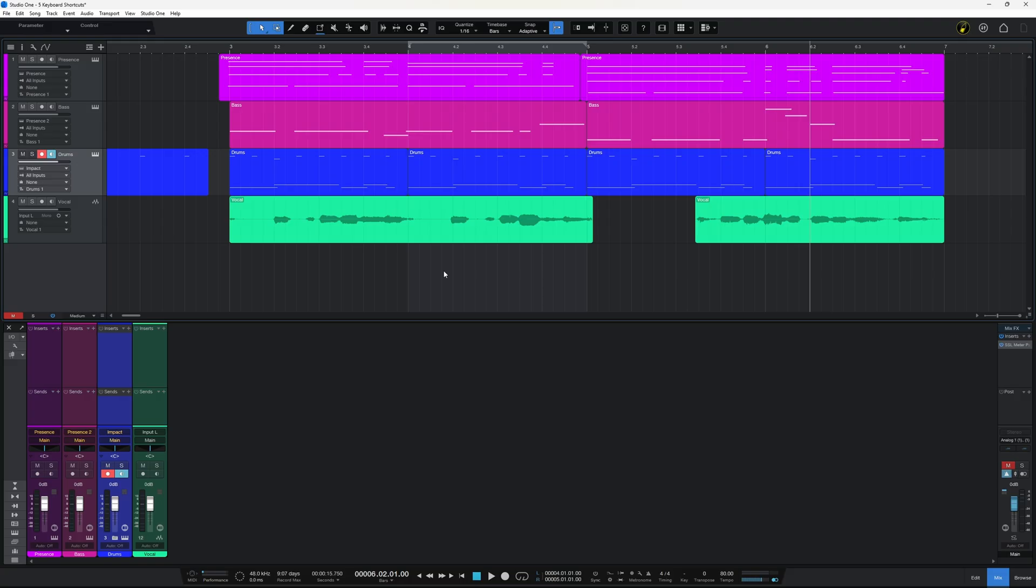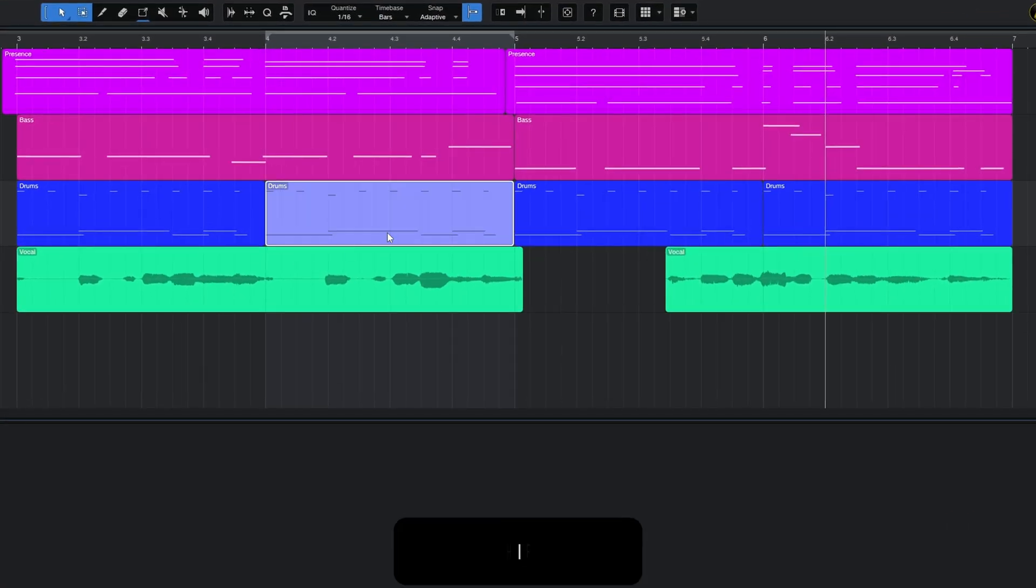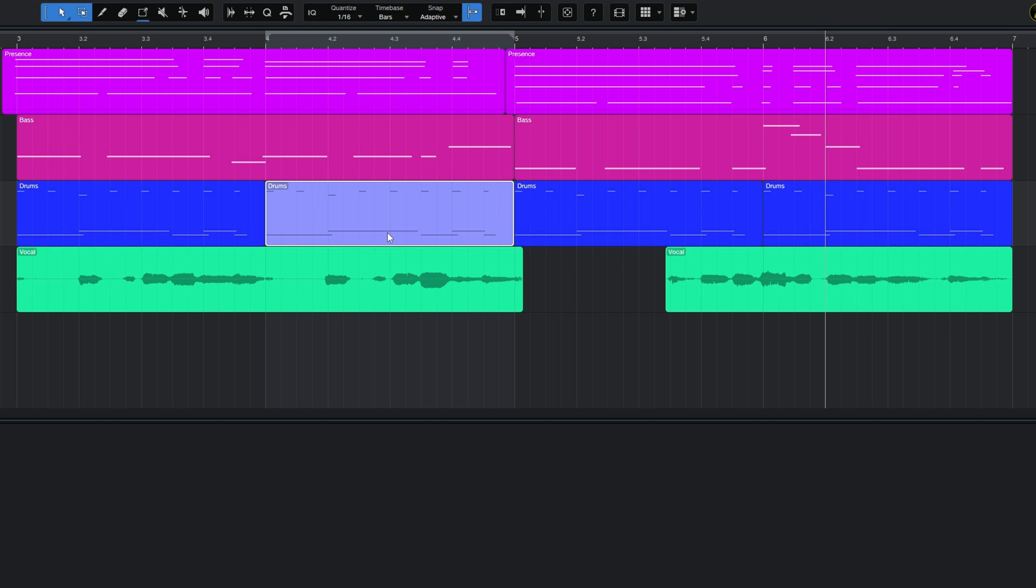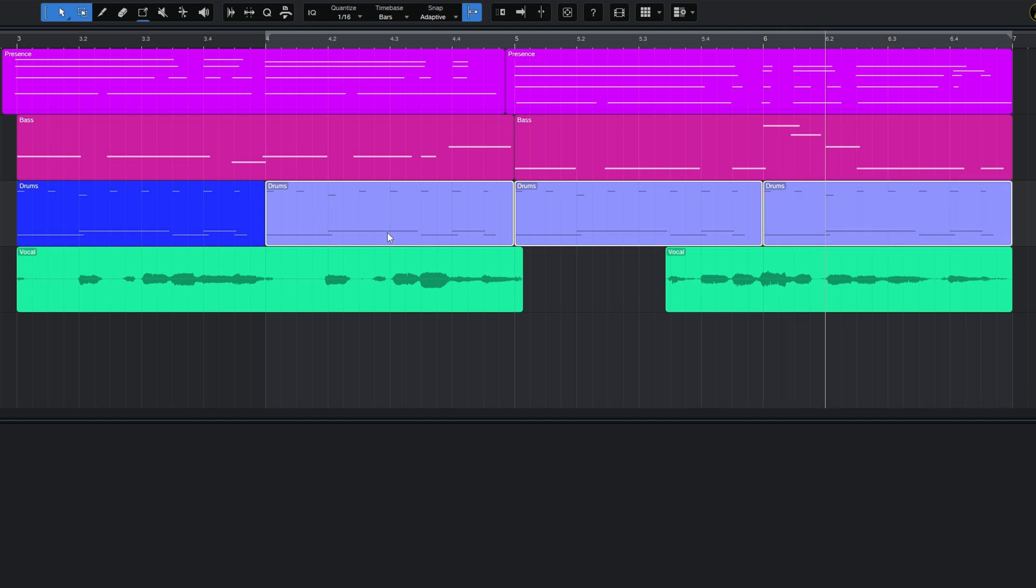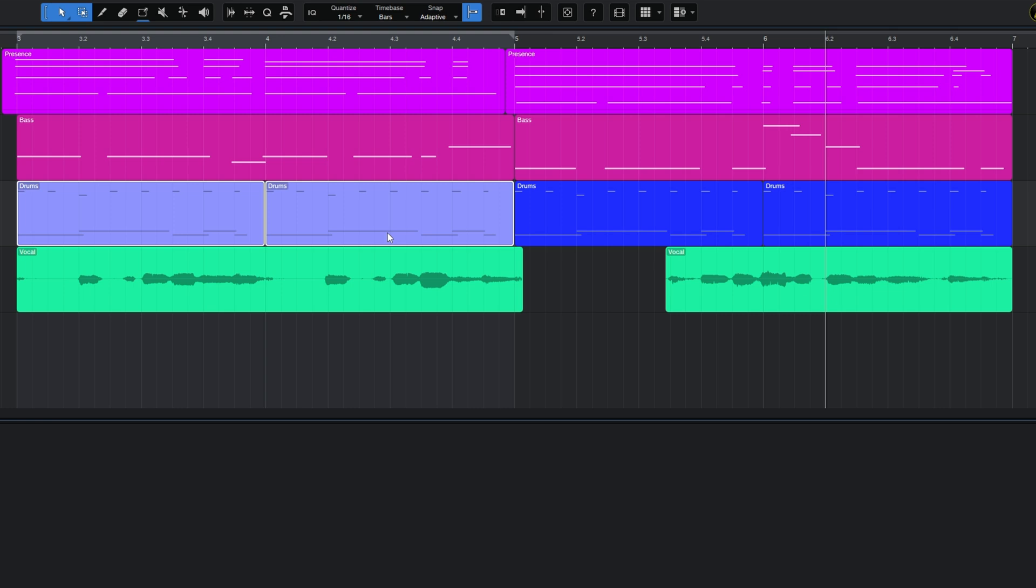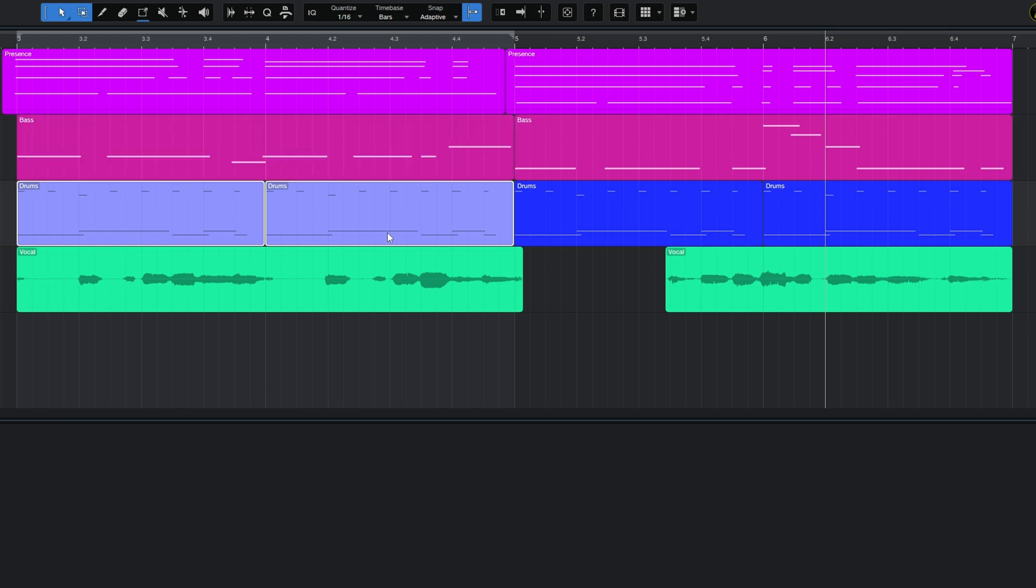One nice way of extending your selection by event is to start off by selecting your event, then hold shift on your keyboard and for example in this case I'll press the right arrow key to extend my selection by event to the right, or I could of course do it to the left, I could do it upwards and also downwards as well.